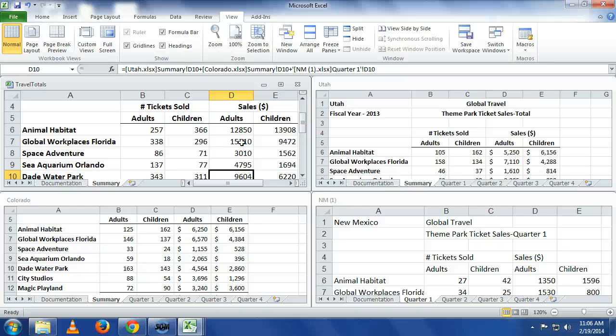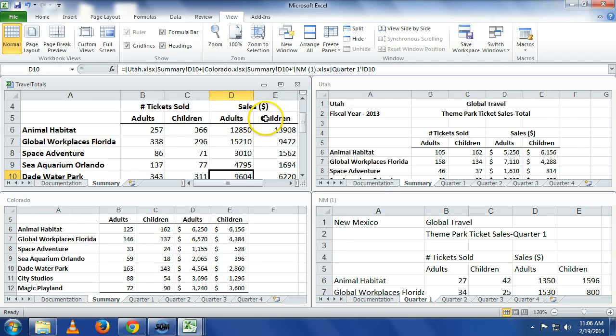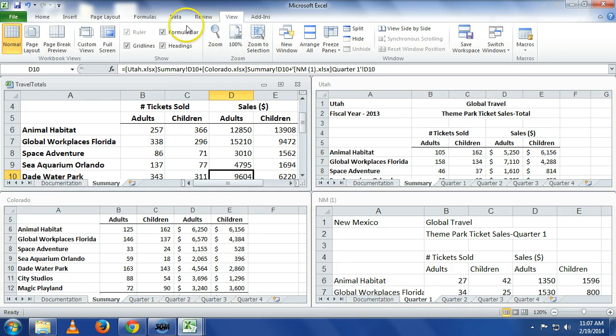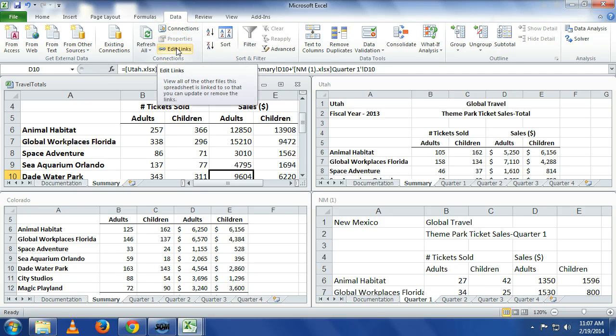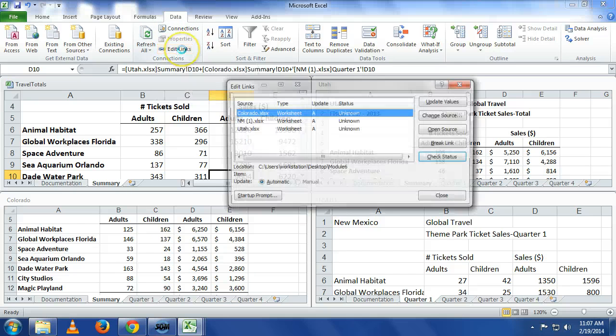Now we have some issues here. We have built linkages between files now. And things can happen, things can change when we build linkages. If I renamed Utah to something else, that link would be broken. It wouldn't find it. It would give me an error if I renamed it. So let us look at how we can manage those links.